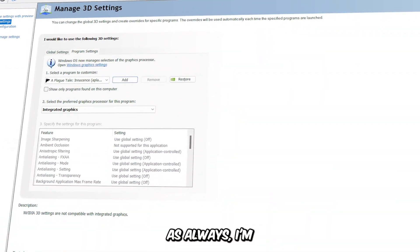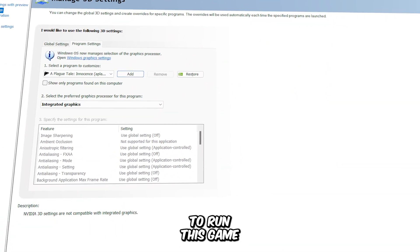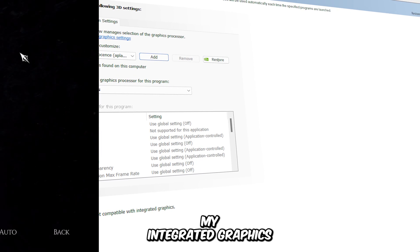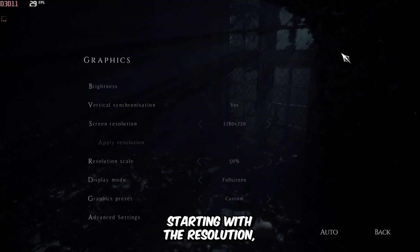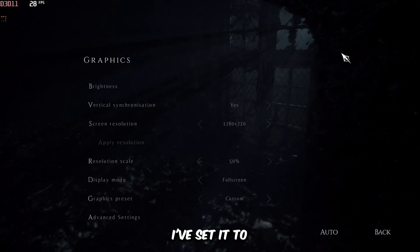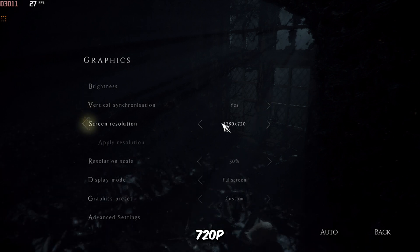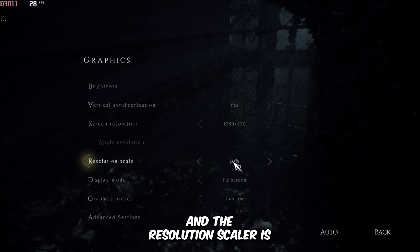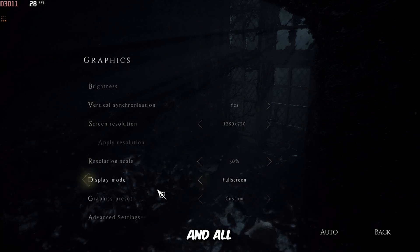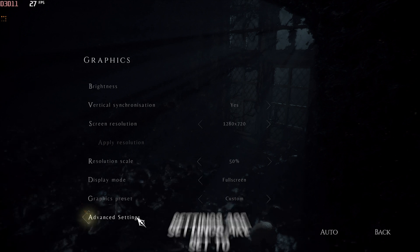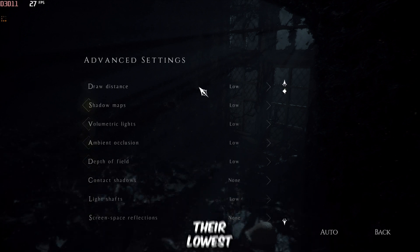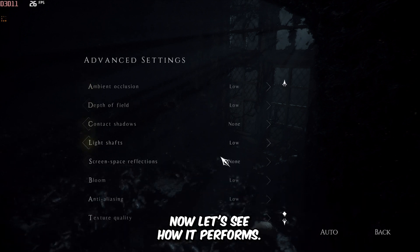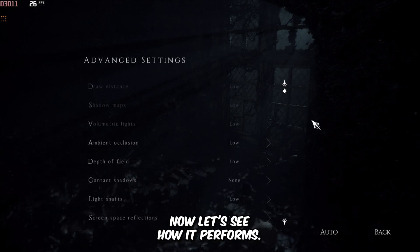As always, I'm going to run this game using my integrated graphics. Starting with the resolution, I've set it to 720p, and the resolution scaler is at 50%, and all other graphics settings are set to their lowest preset. Now, let's see how it performs.